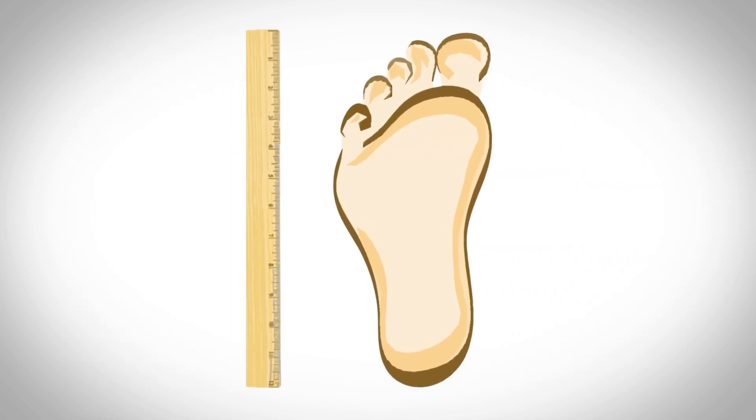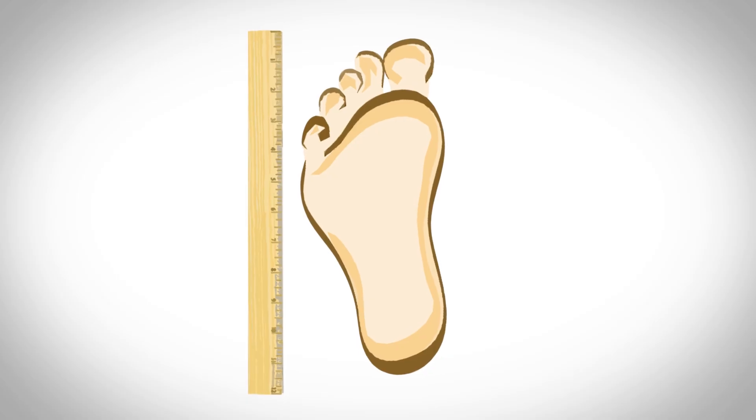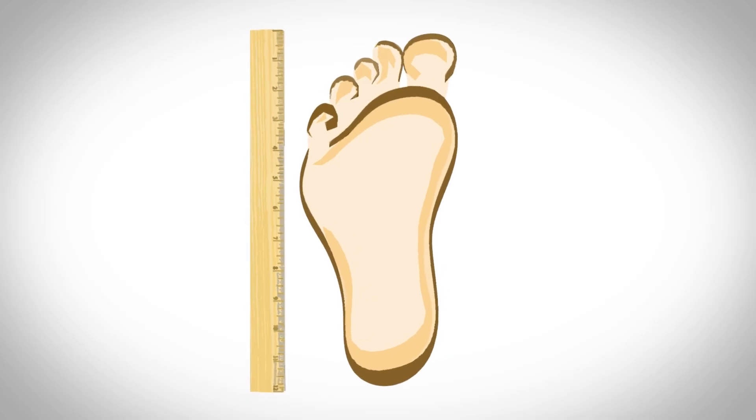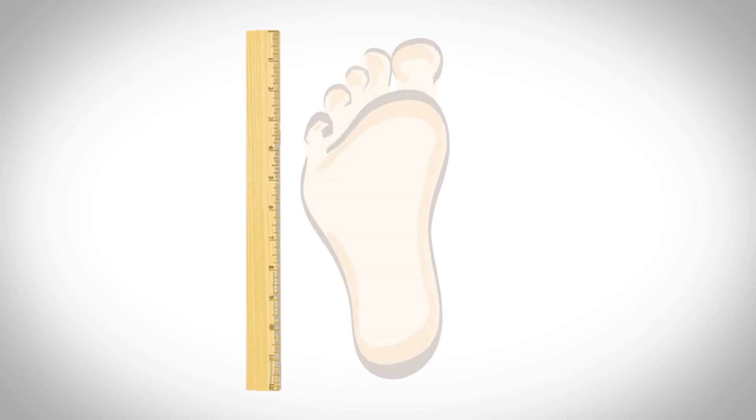The measurement we know of as the foot is 12 inches long and is rumored to be that because it was the length of King Henry I's foot. But there is some debate about that.